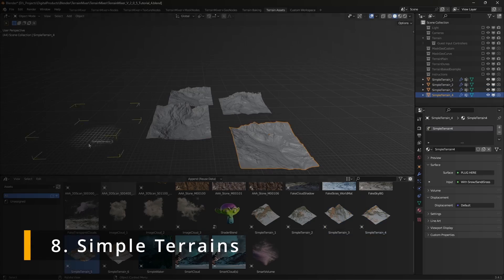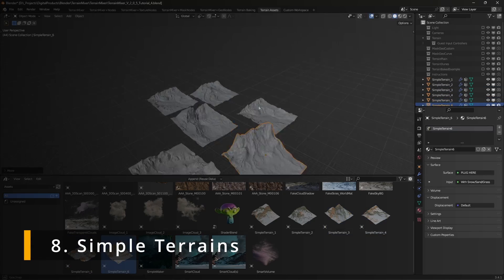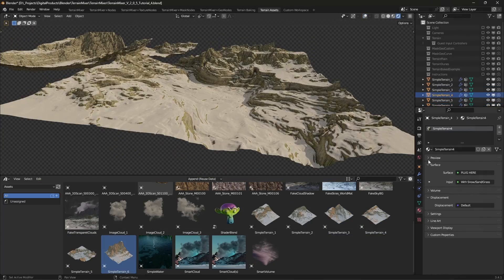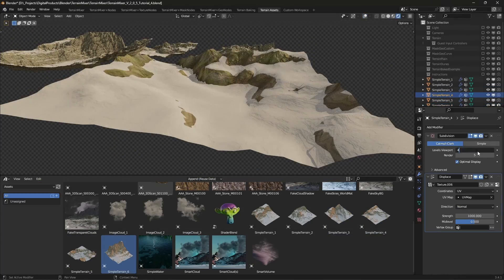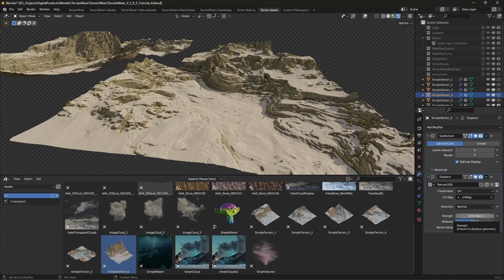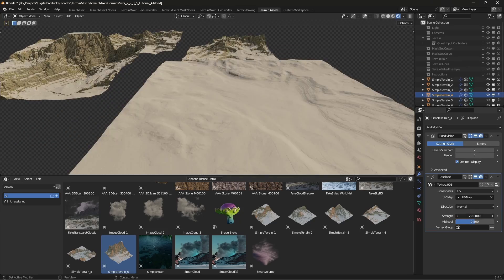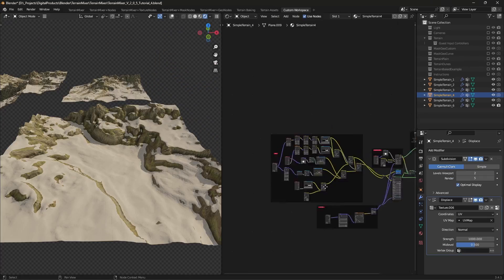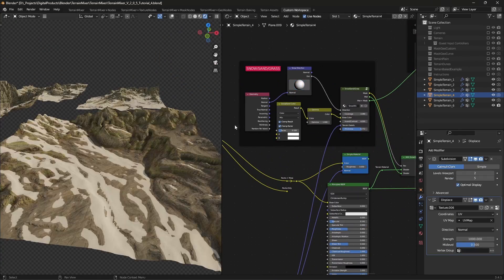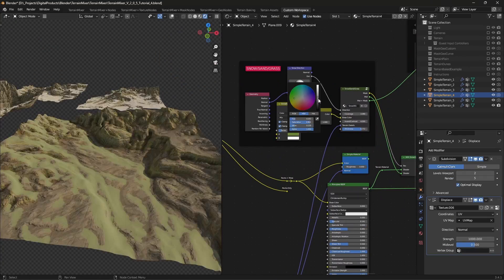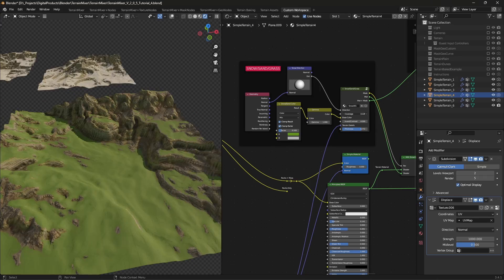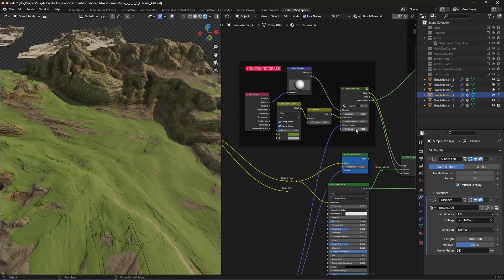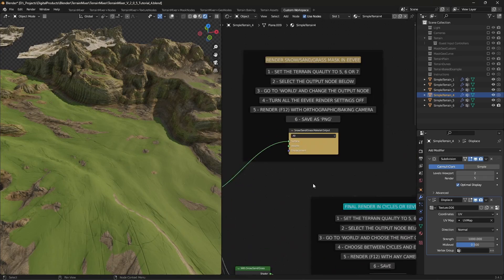Simple terrains. Simple terrains are ready to use terrains. Just drag and drop them to your scene. The height map and subdivision levels are already set and you can further adjust them. You can also play with the material node setup. If needed, render the snow, sand, grass, mask or color texture.